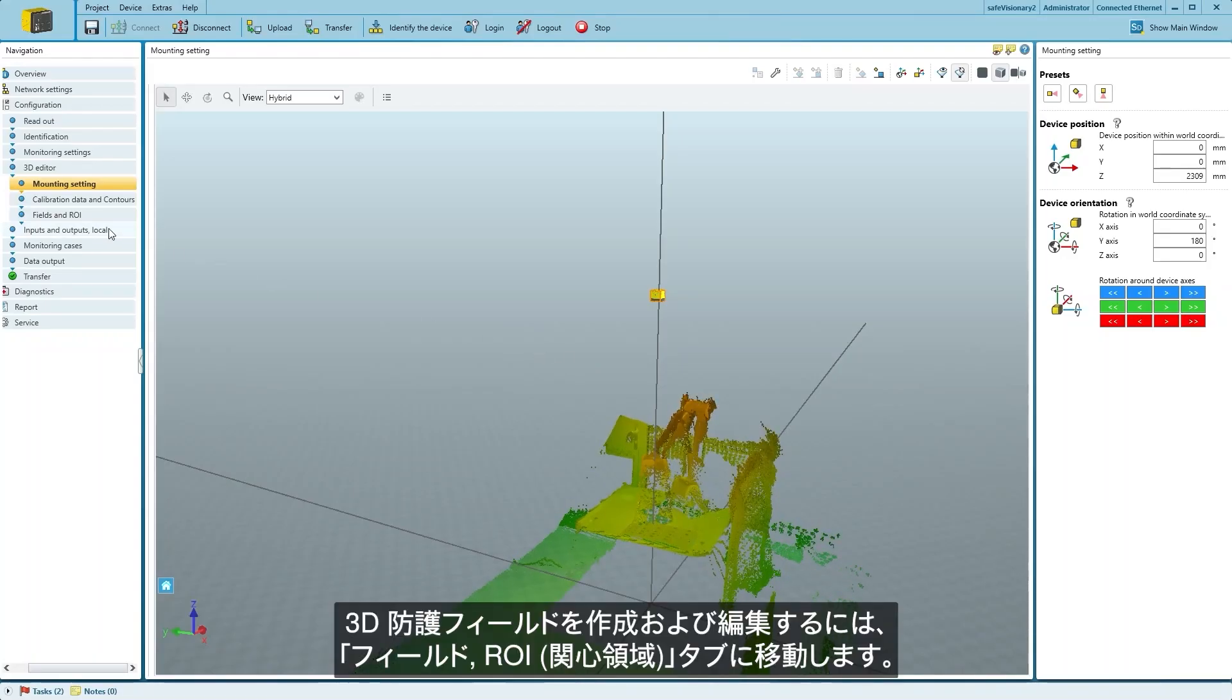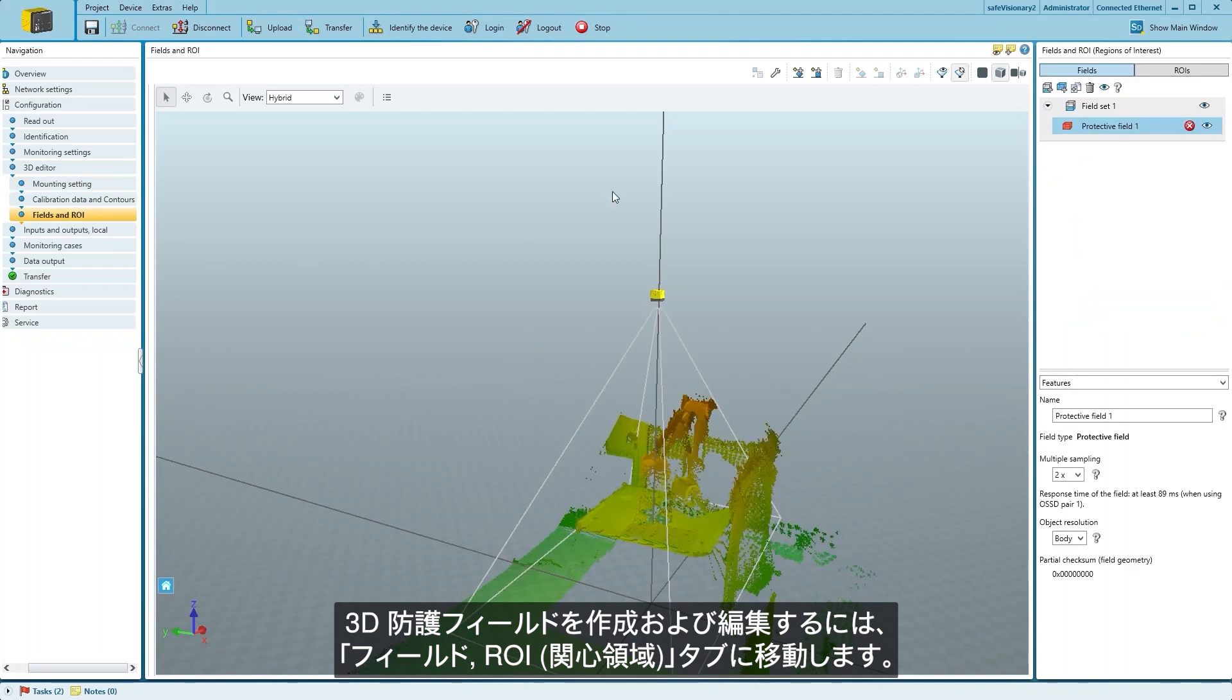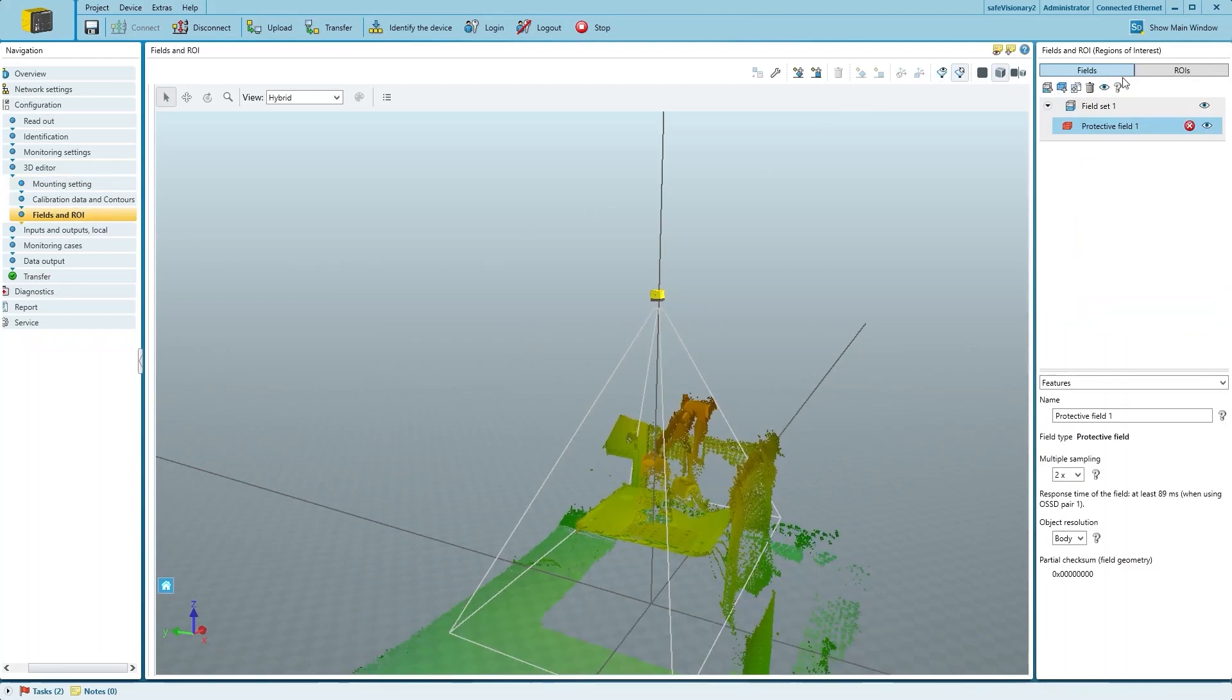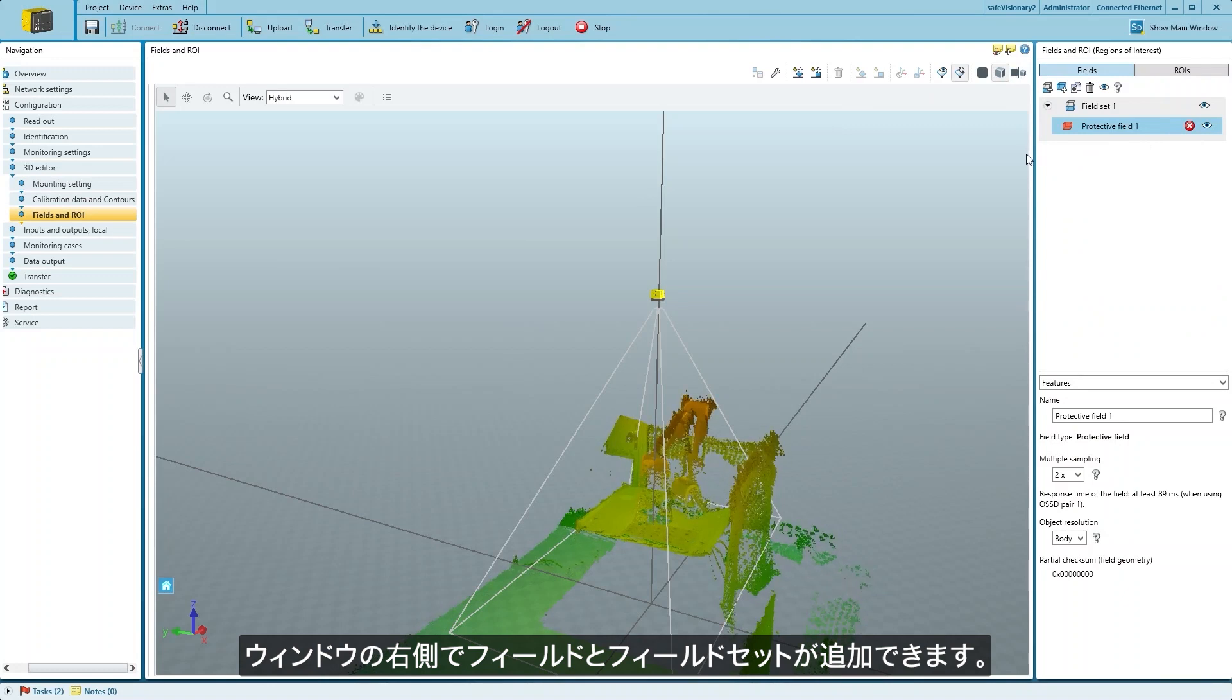To create and edit the 3D protective fields, we go to the Fields and Region of Interest tab. You can add fields and field sets on the right-hand side of the window.